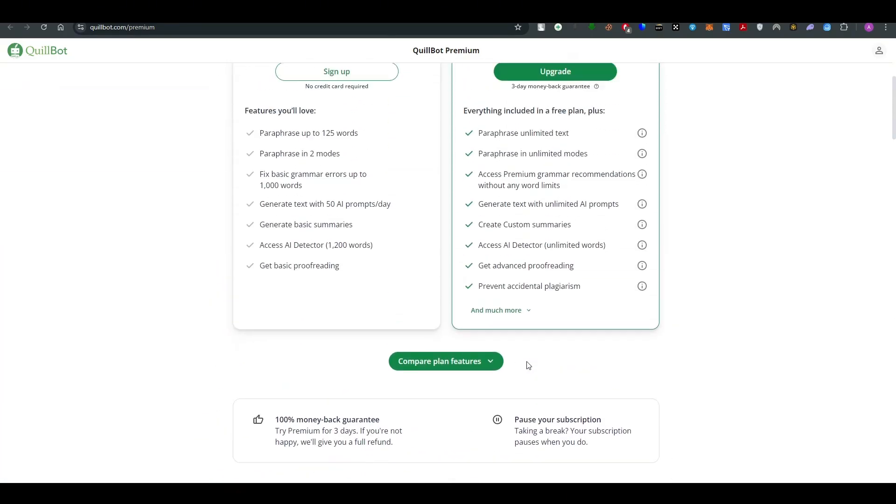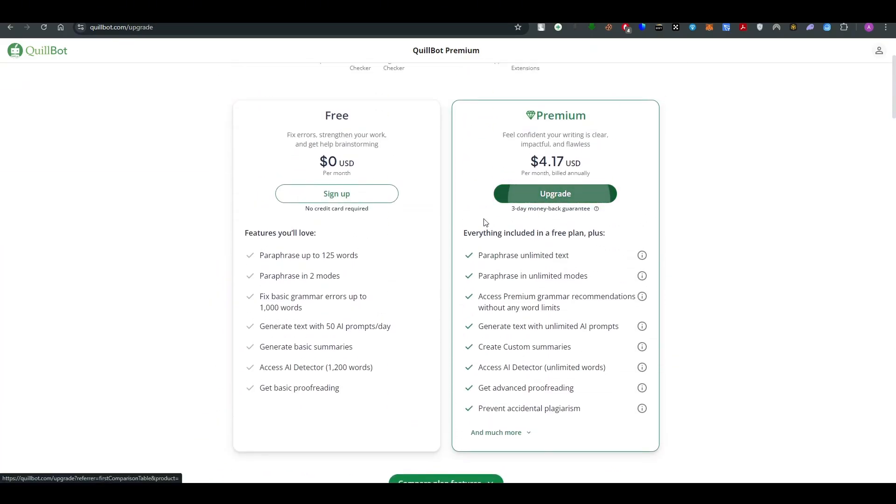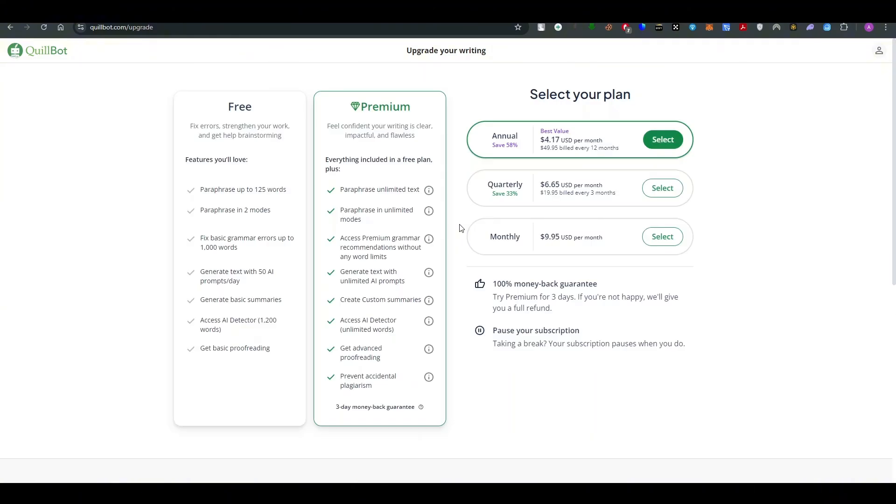What you can do is simply go ahead and click on upgrade and once you do that all you have to do is to select between three of the plans.